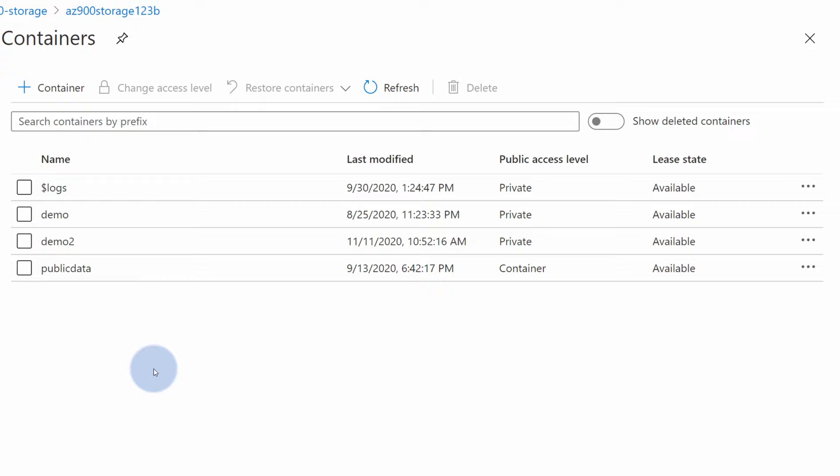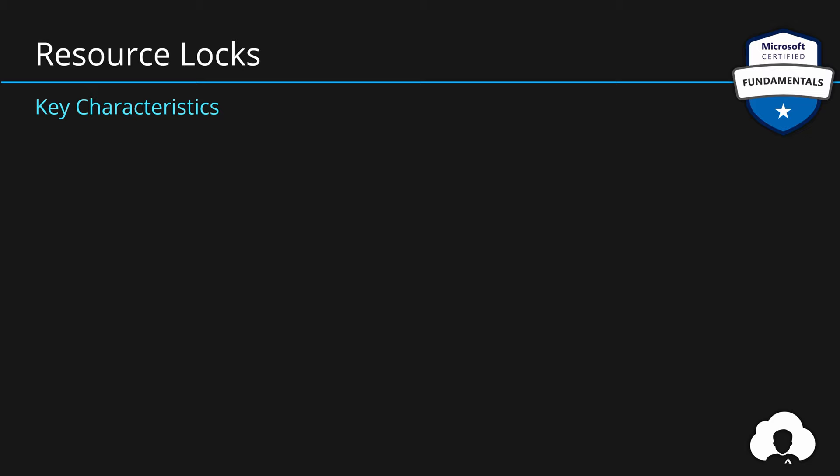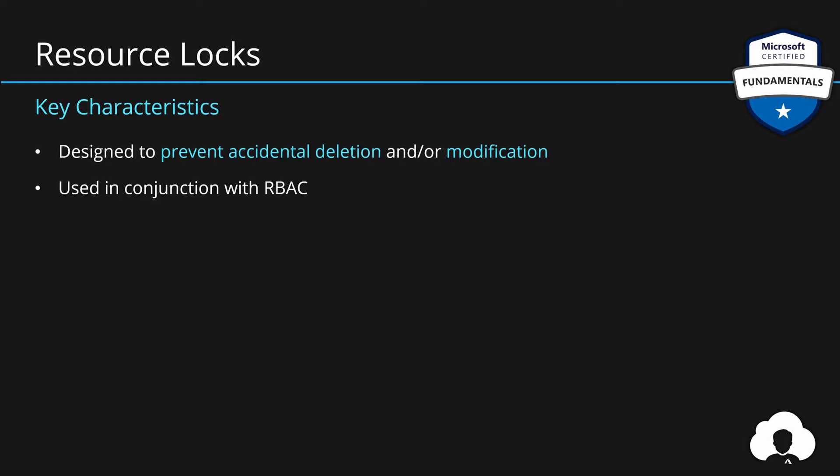So to summarize, Azure resource locks are designed to prevent accidental deletions or accidental modification of your Azure resources. They should be used with conjunction with role-based access control to fine-grained permissions to your Azure resources. And the reason for using locks is simply because they allow you to lock resources without modifying your existing roles.